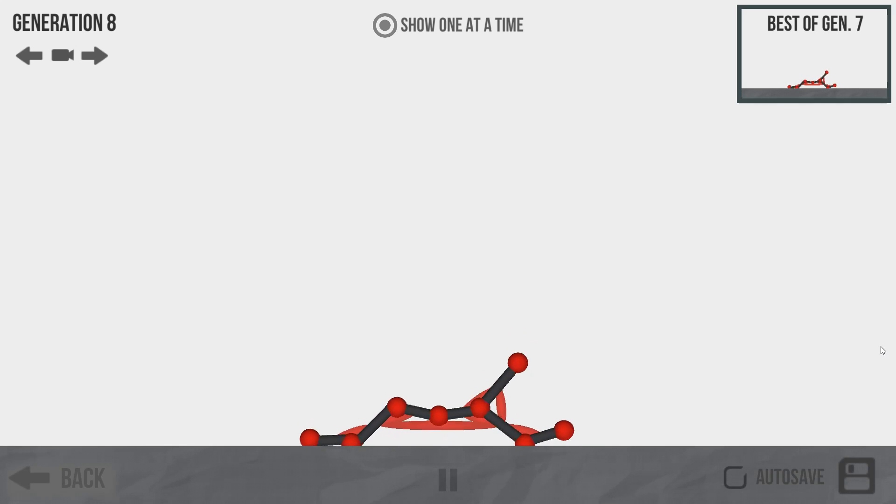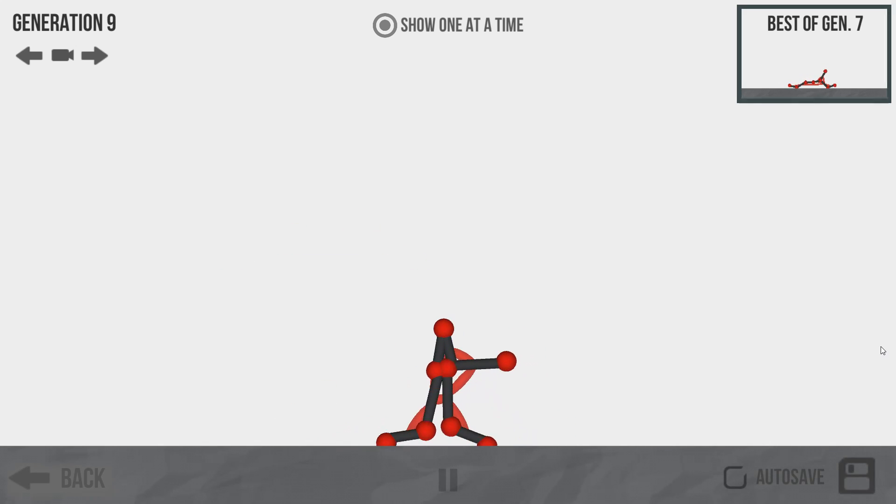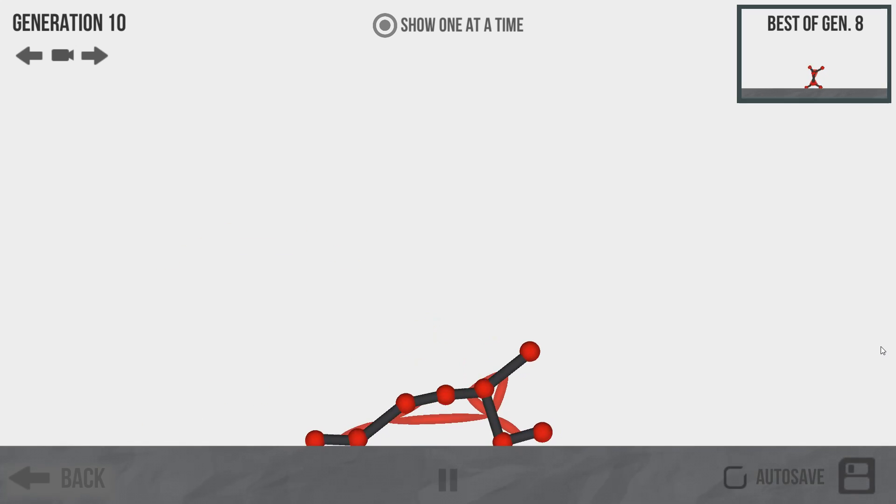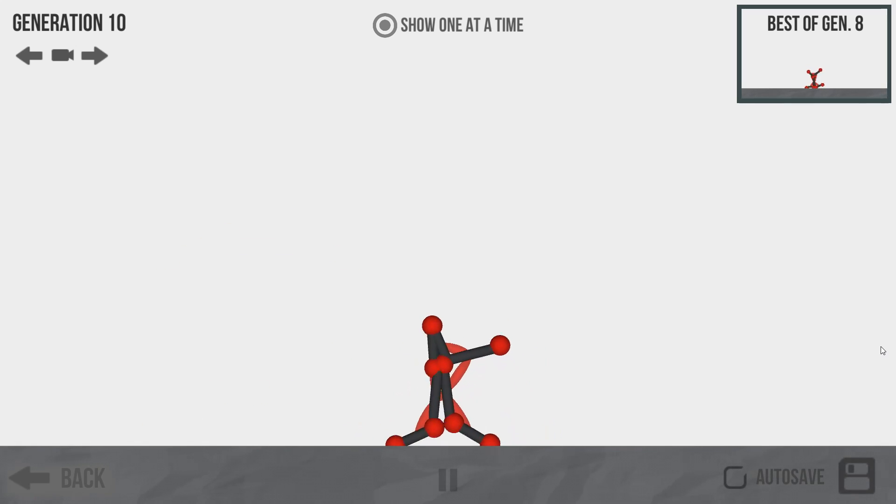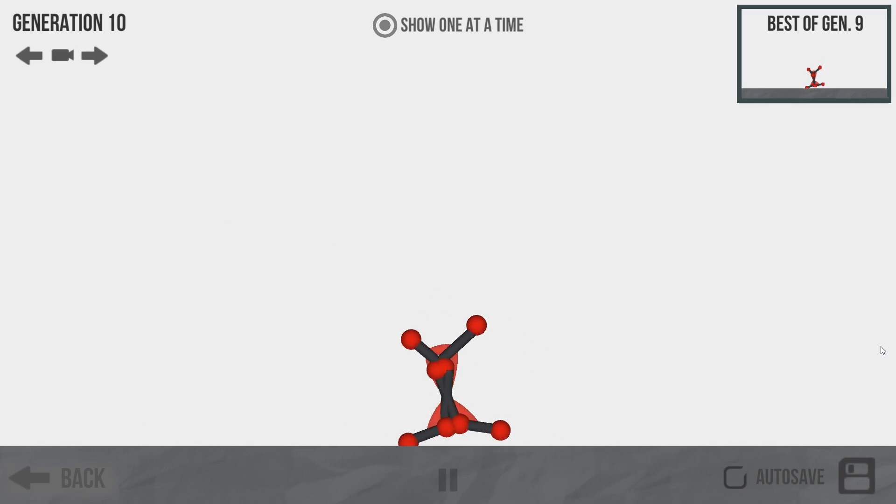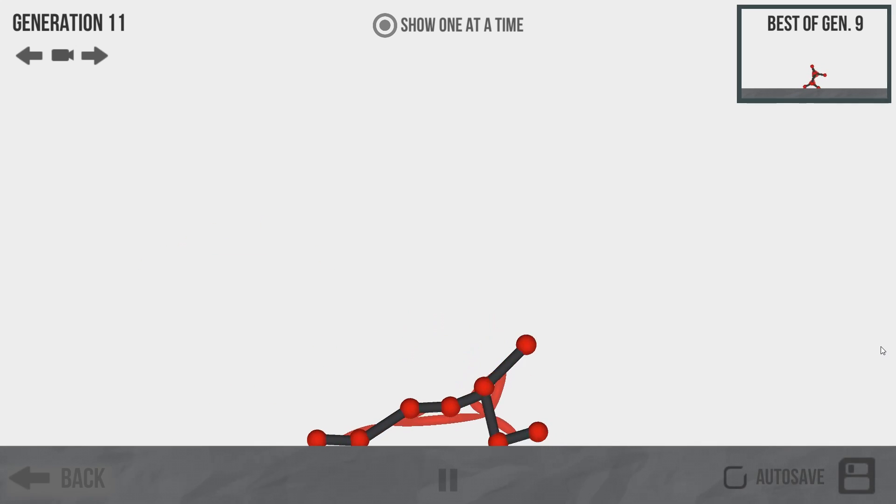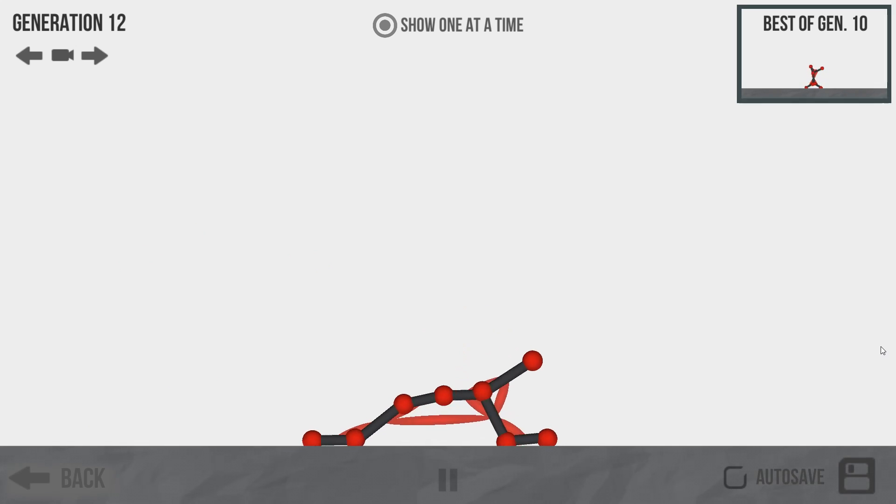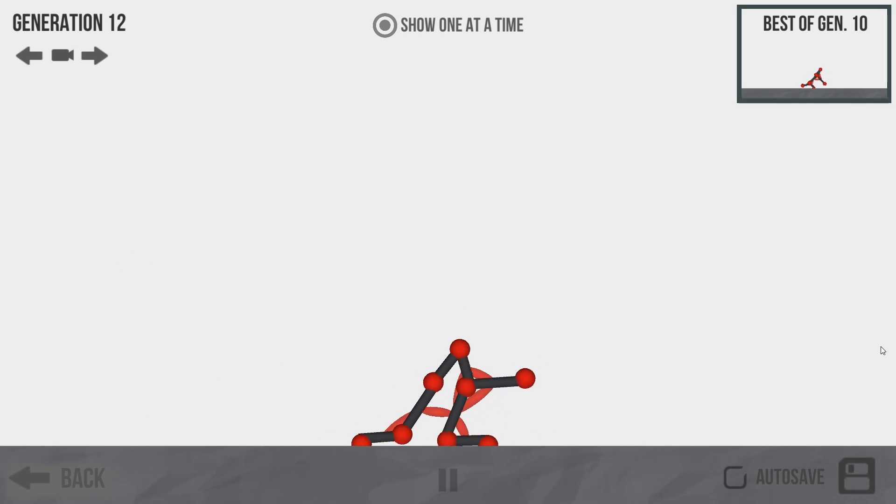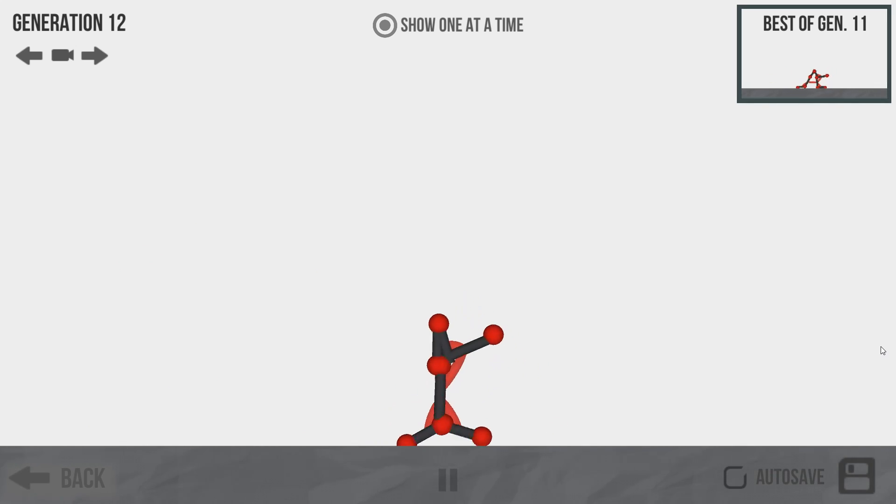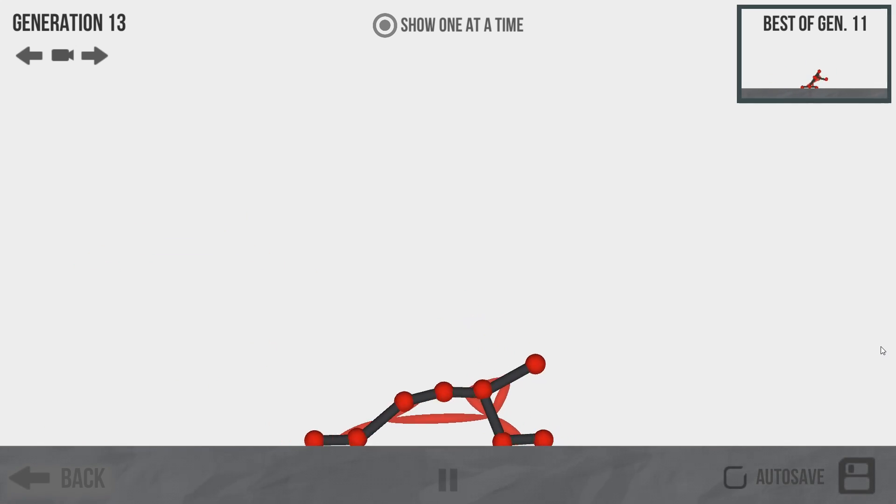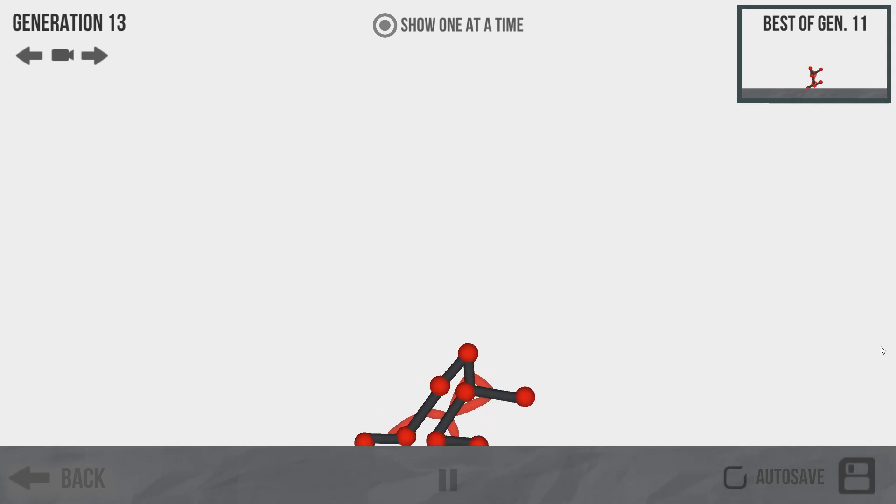It figured out that it's easier to hump the ground than it is to actually move its legs and crawl. Oh my god, this thing's actually humping the ground. What the hell am I making? Let's give it a few generations here to see if it actually... Oh! What the hell is that? That's the first one that's done that and it just realized, holy crap, that's the way to do it.